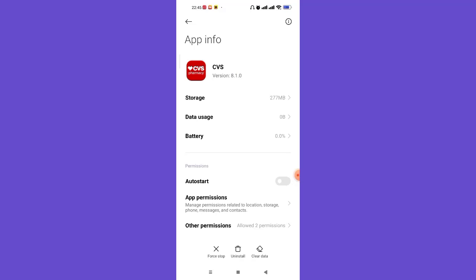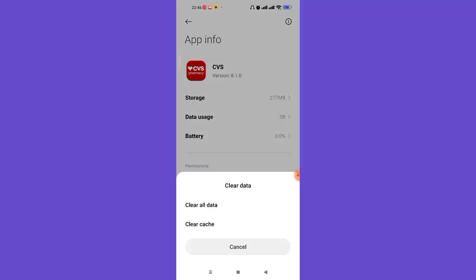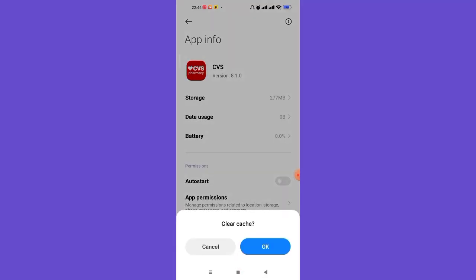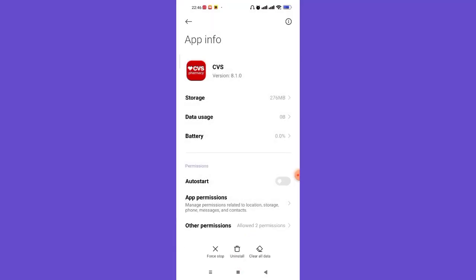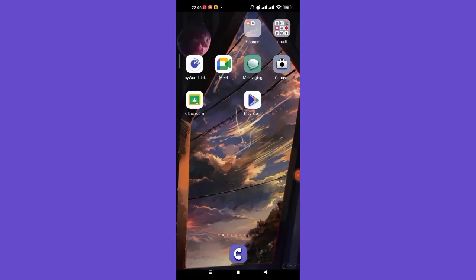On the application information page you'll see three options at the bottom: Force Stop, Uninstall, and Clear Data. Go ahead and click on 'Clear Data'. A menu will pop up — click on the 'Clear Cache' option and then click OK. Once you click OK, all the excess data will be deleted from your CVS app, which will make your app faster and should fix your login error.